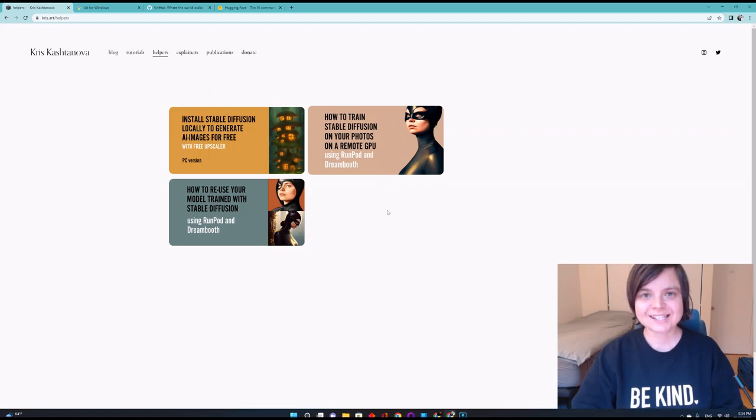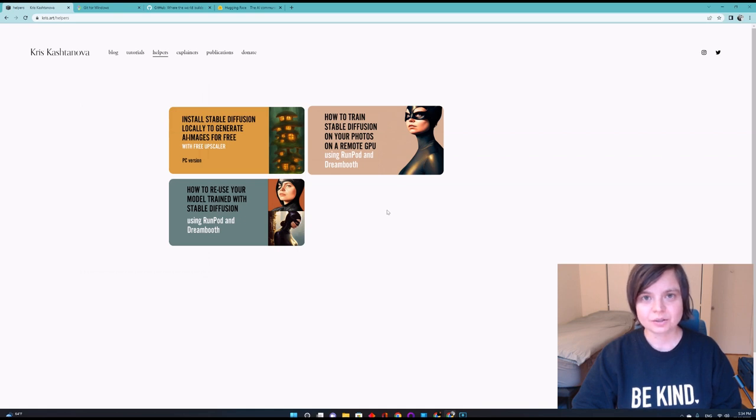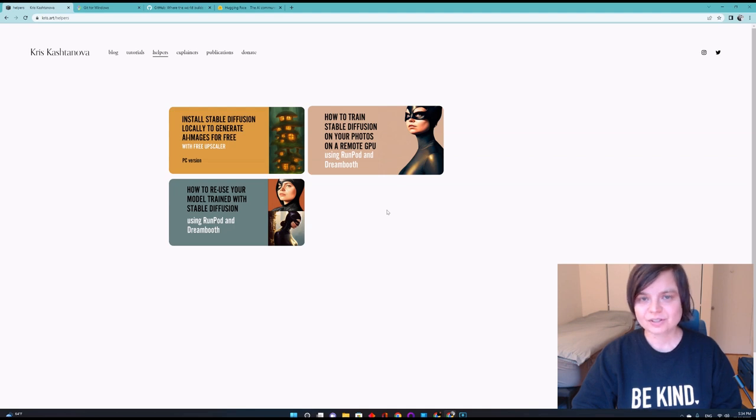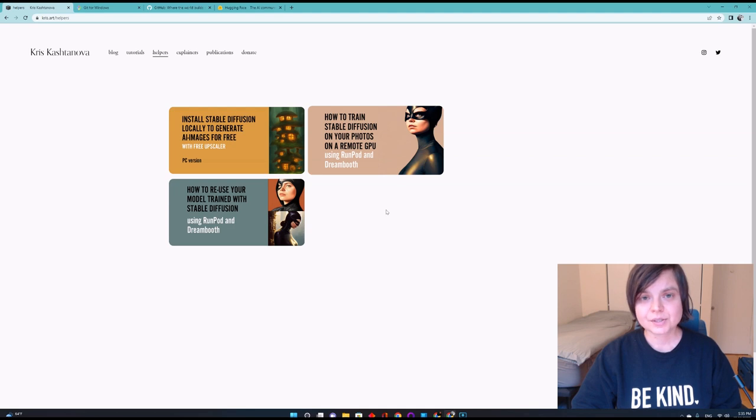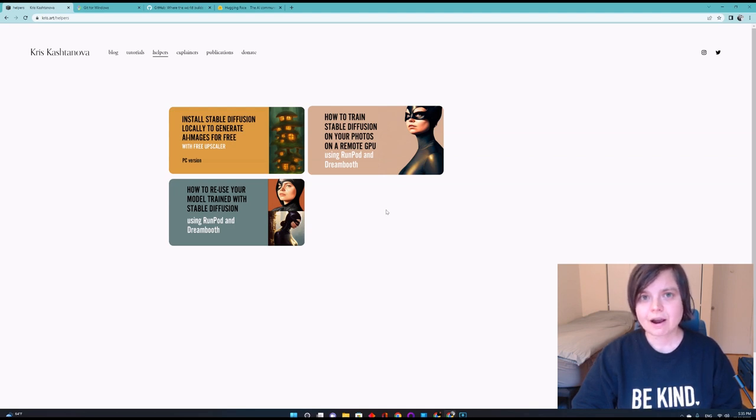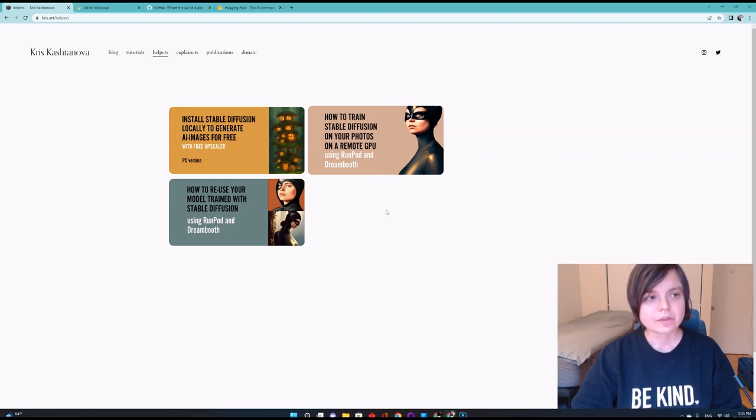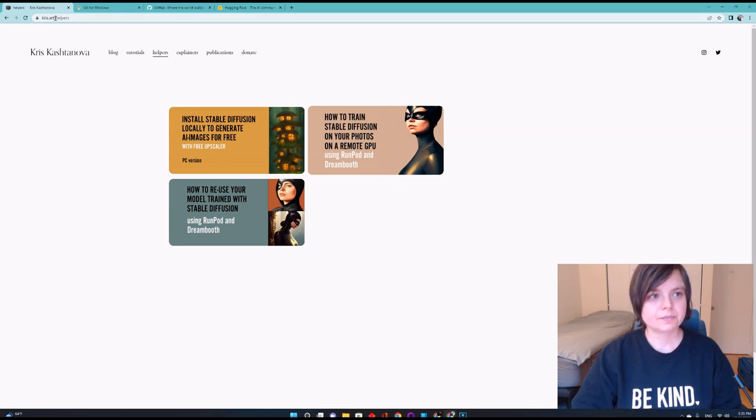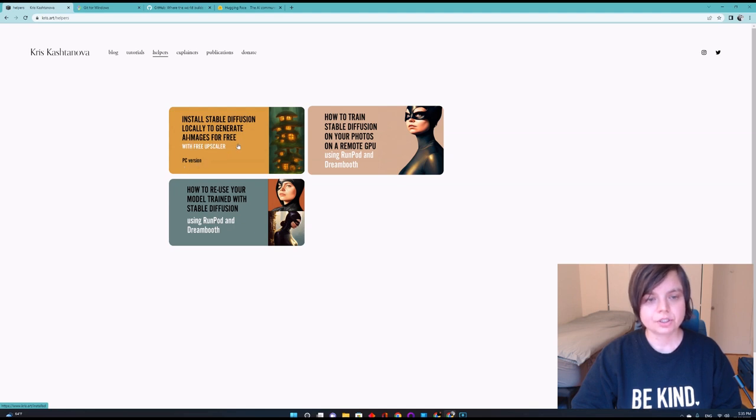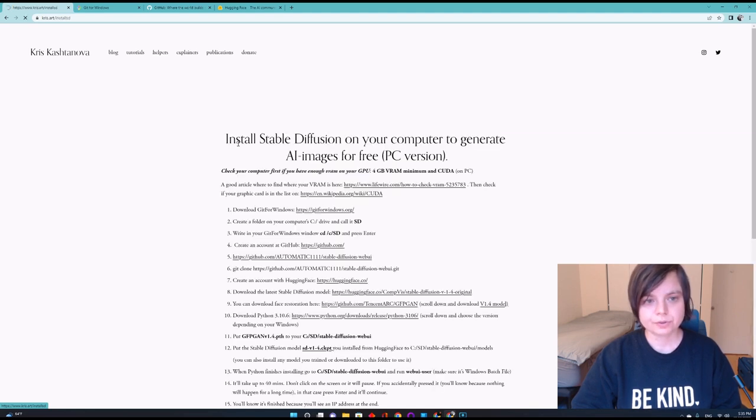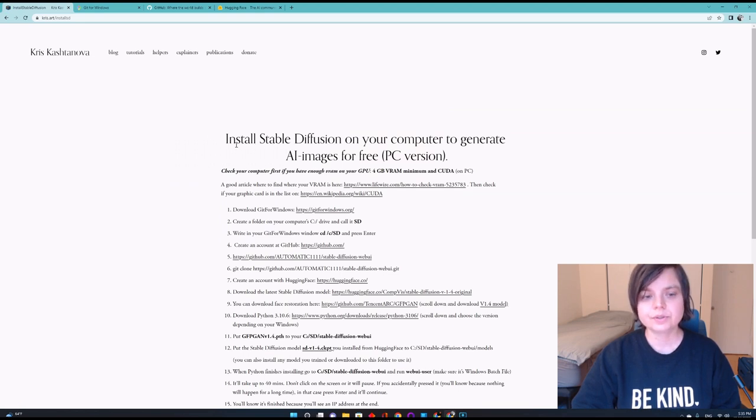Hi friends, I would like to share with you how to install Stable Diffusion on your computer so you can generate AI images for free. I'm going to include instructions on how to use a built-in upscaler. This tutorial is made for PC, so if you have Windows, this is going to work on your computer. Please go to my website www.chris.art.com. I made this document install Stable Diffusion locally to generate AI images for free with free upscaler PC version for you.